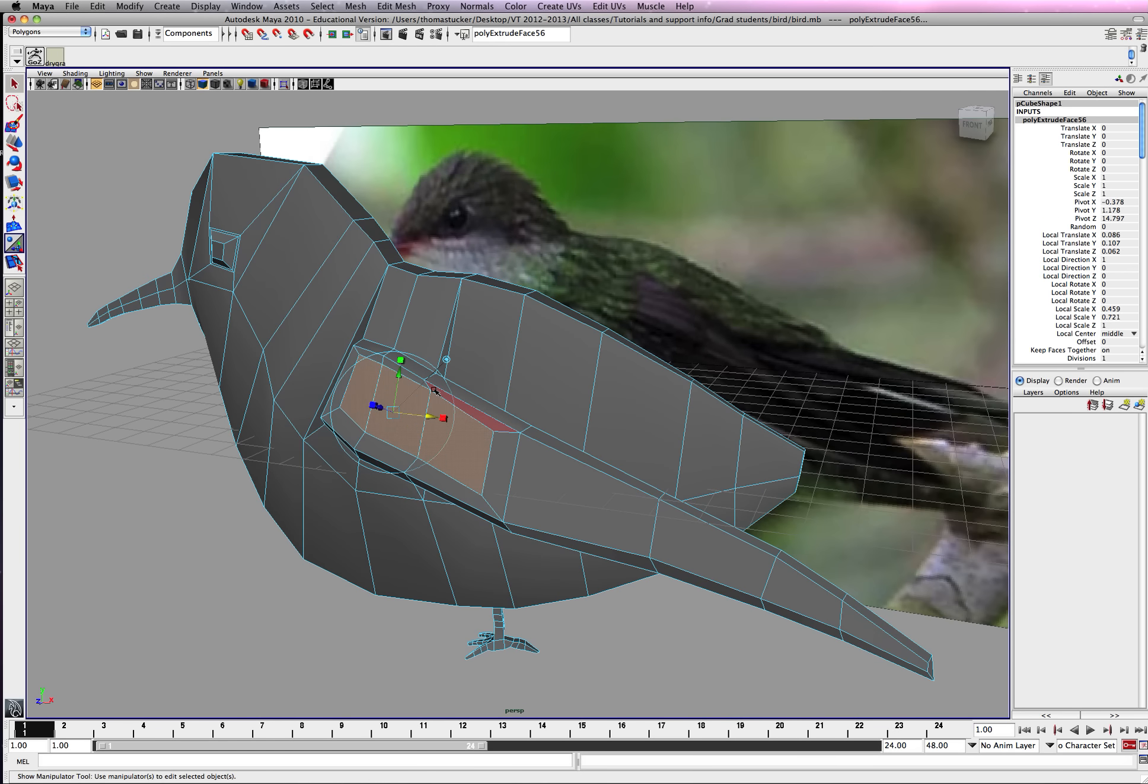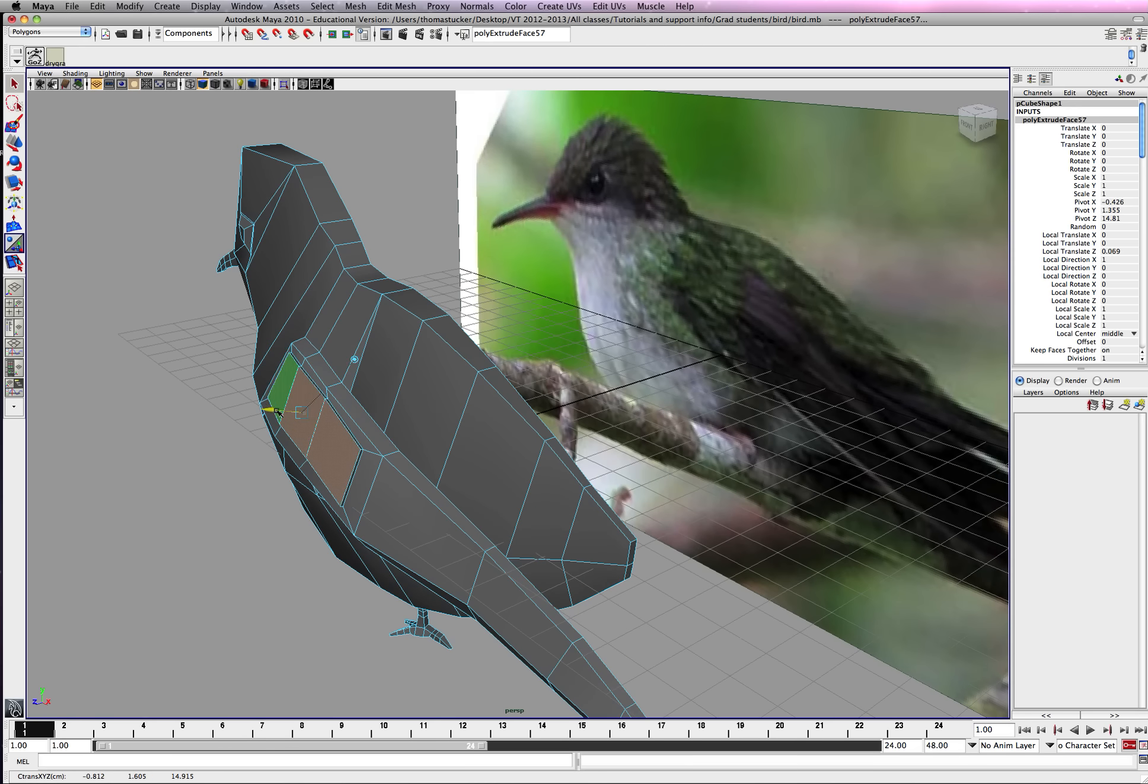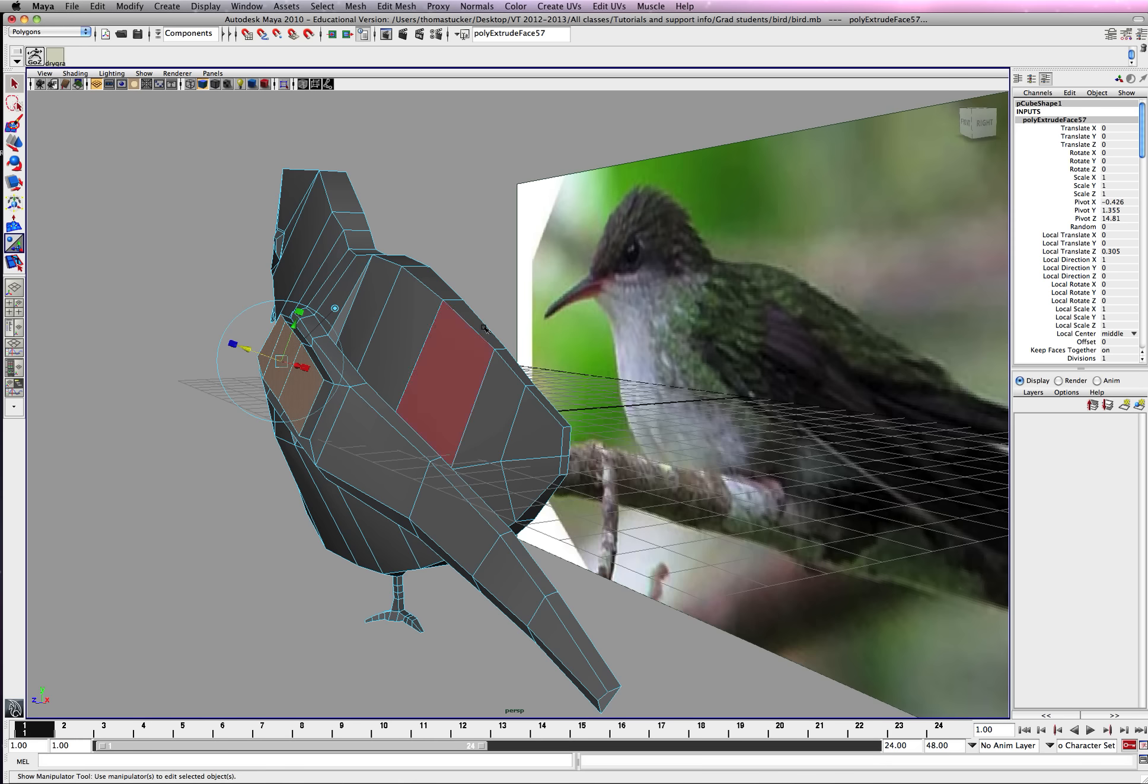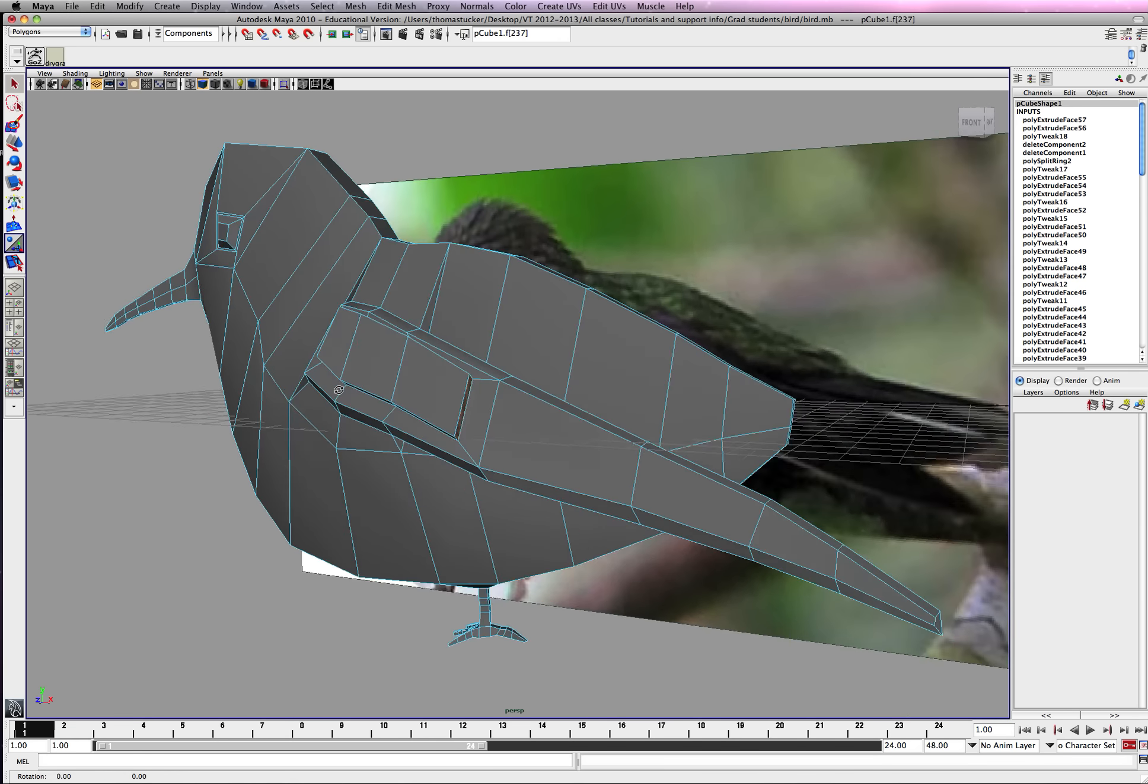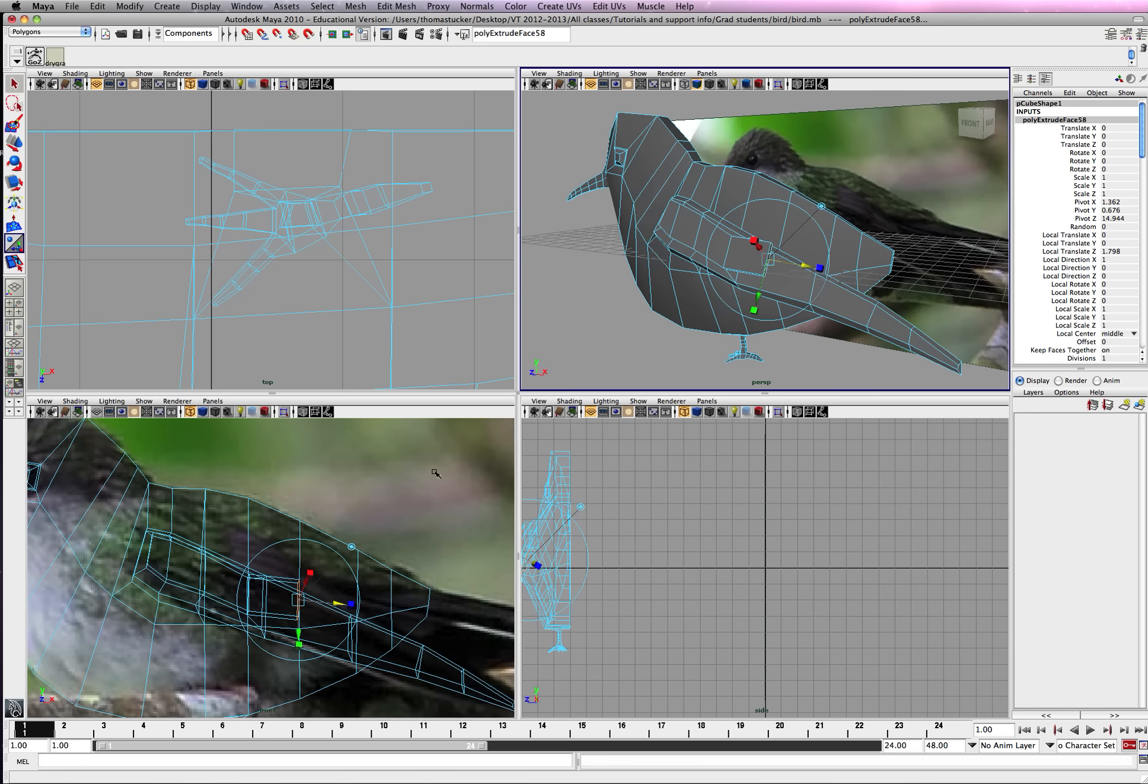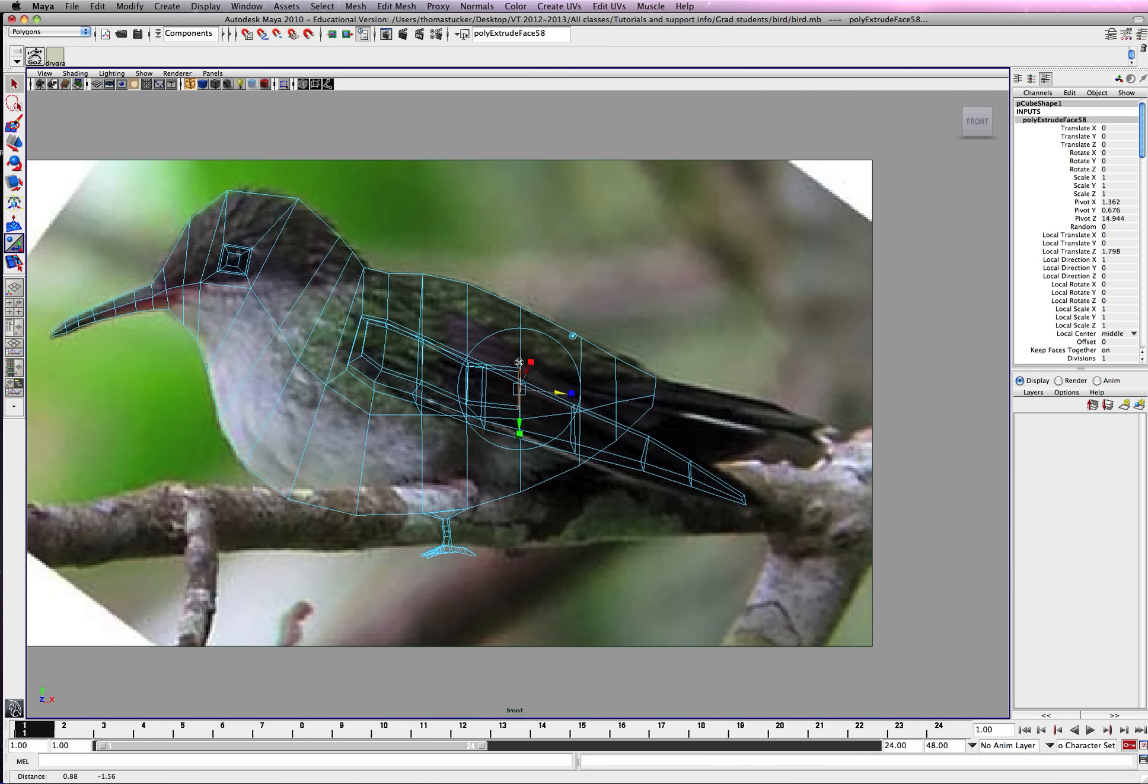Hit G, it takes a little more time. Let's try to create some more geometry so we can pull out some more feathers. Again, you can do this any way you want. Go to the side here.